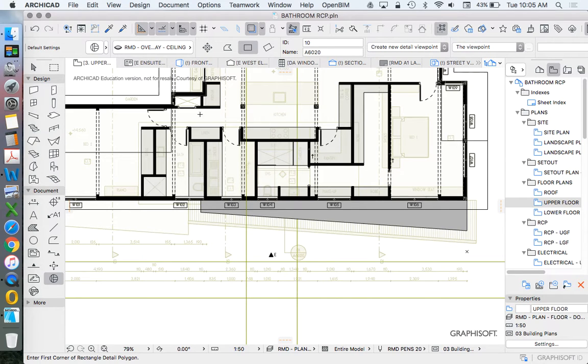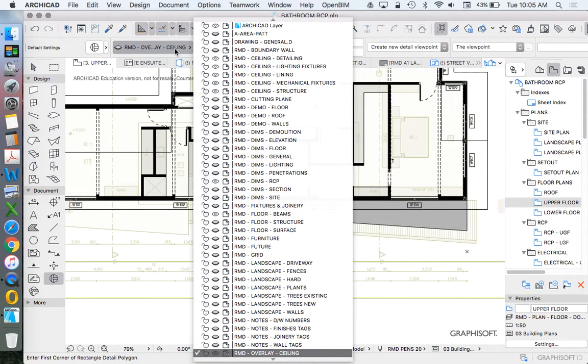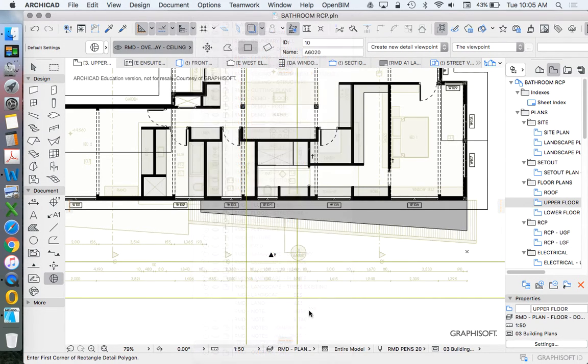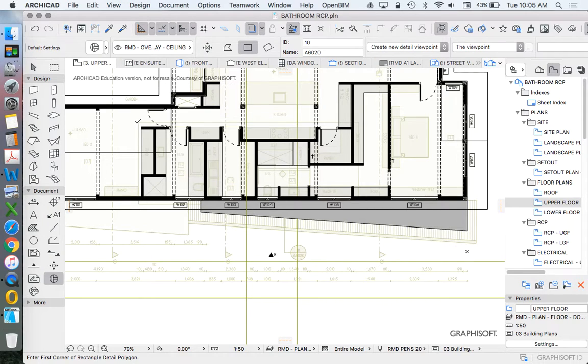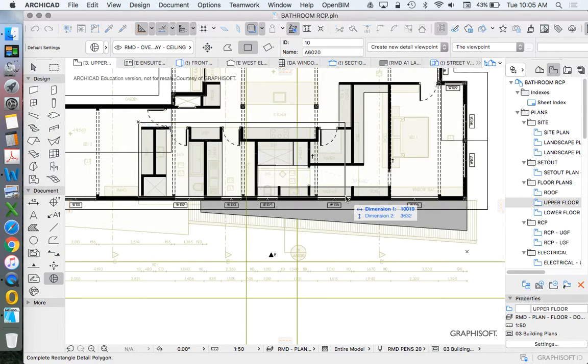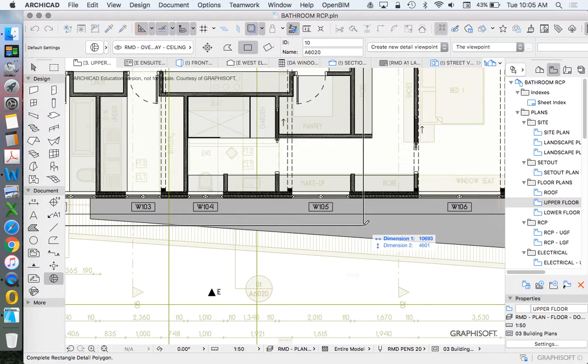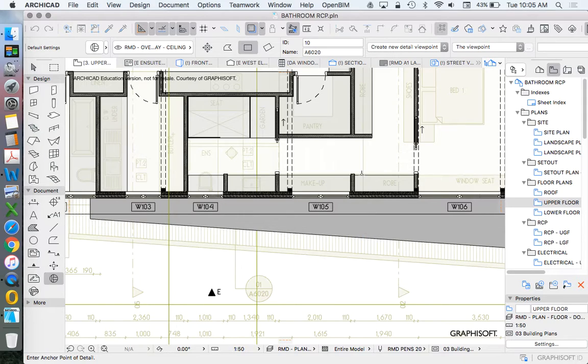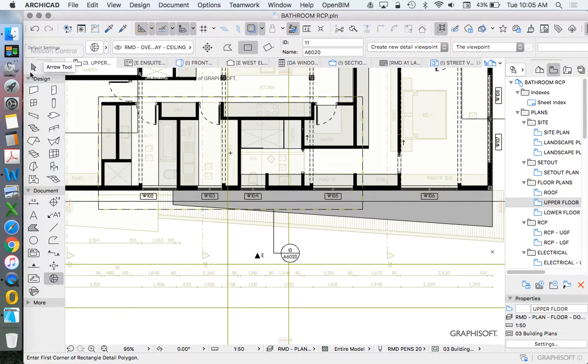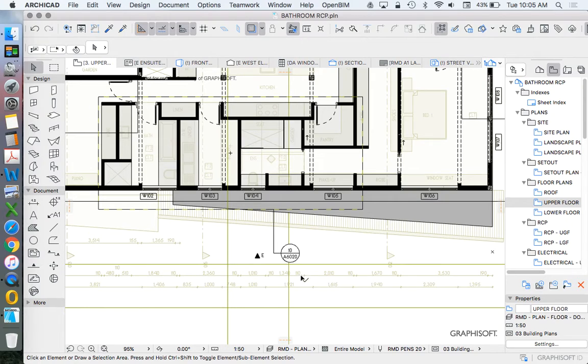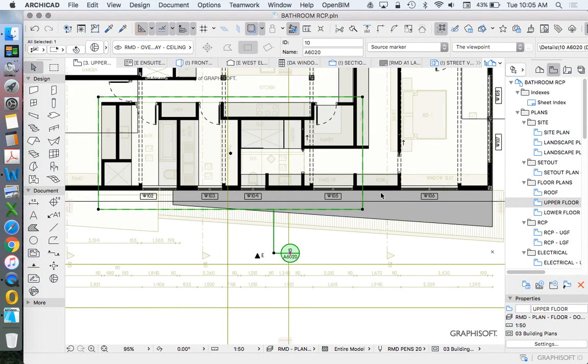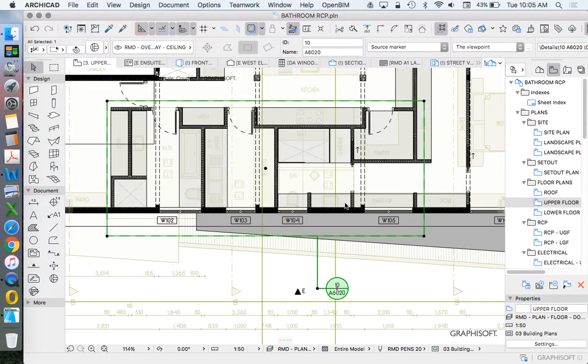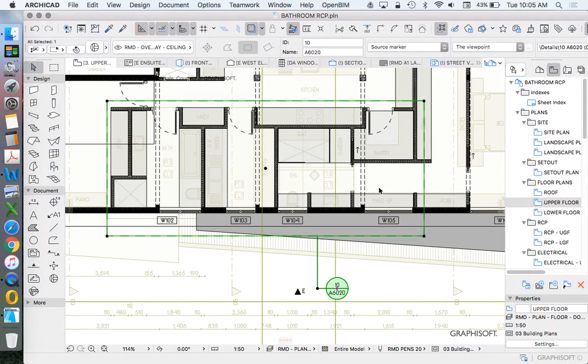So in our overlay ceiling, what we want to do now is draw a new detail marker. In this case, I'm just going to draw it in exactly the same shape, exactly the same size, and that's creating a new sourced detail, but this time it's particularly sourced to our ceiling, our reflected ceiling plan, and not our floor plan.